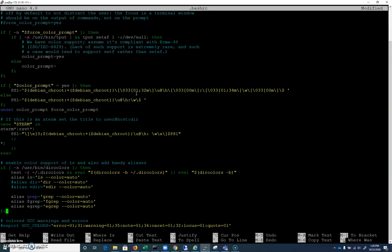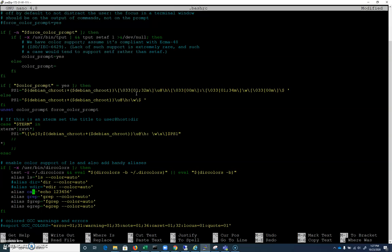We're also going to see aliases set up here. An alias is a command — like when we type ls, we're actually typing ls --color=auto. Let's say I wanted to create one. I could do: alias cat equals echo 1 2 3 4 5 6. Now every time I type cat, instead of actually reading a file, it's just going to echo 1 2 3 4 5 6 every time. I'll save that and exit.